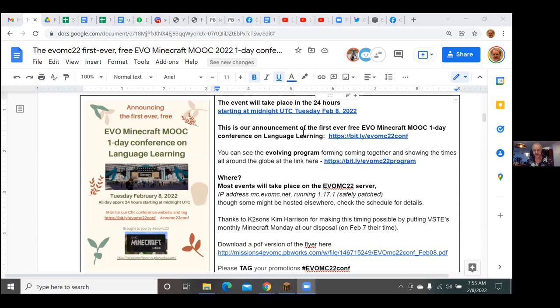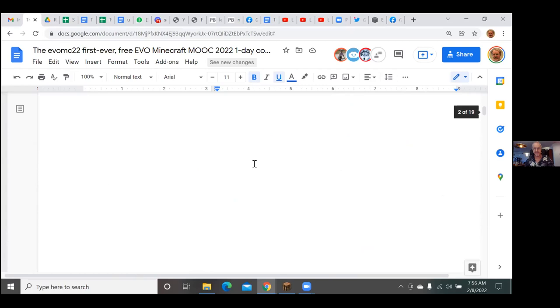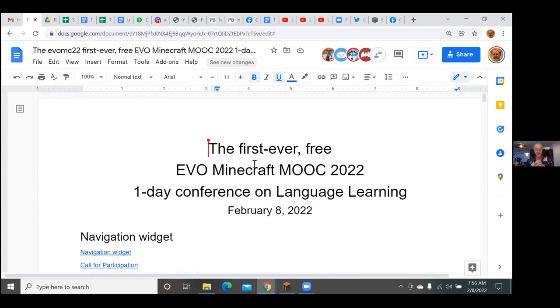Hello everybody! This is a momentous occasion. This is the first ever free EVO Minecraft Book 2022 one-day conference on language learning — the first ever conference on language learning in Minecraft.